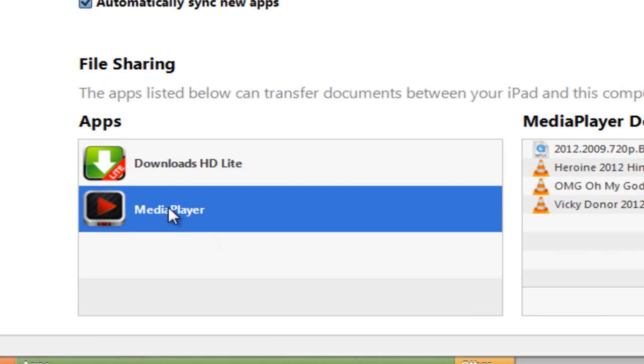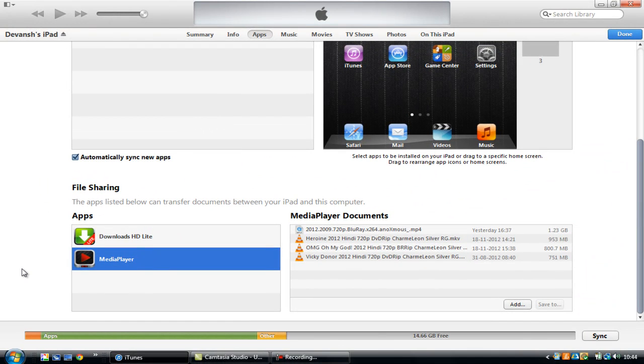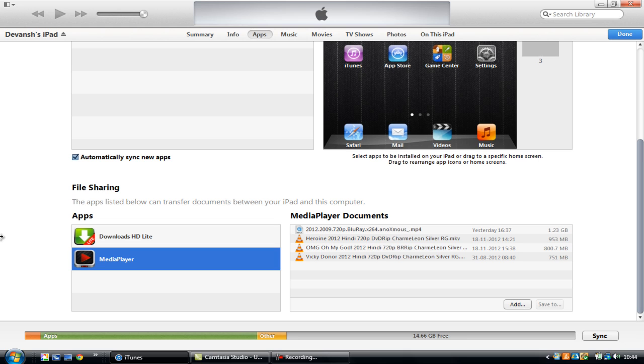After clicking it, what you have to do is transfer the movie you have downloaded in your computer over here. You can drag it or you can click on add.